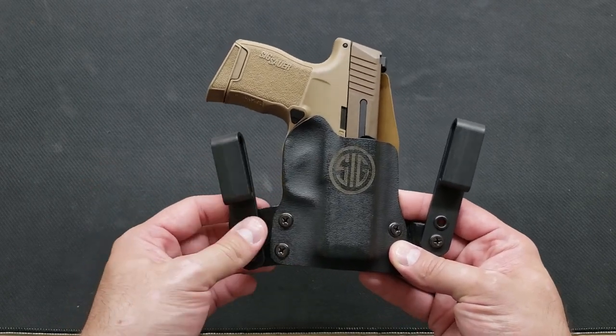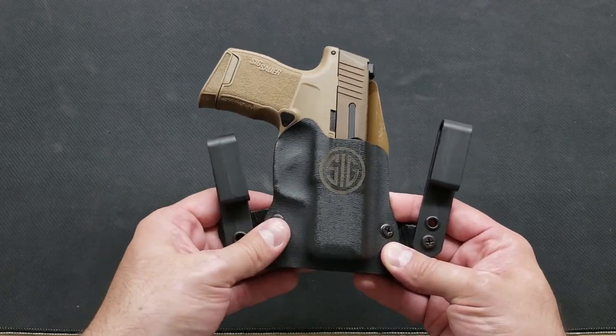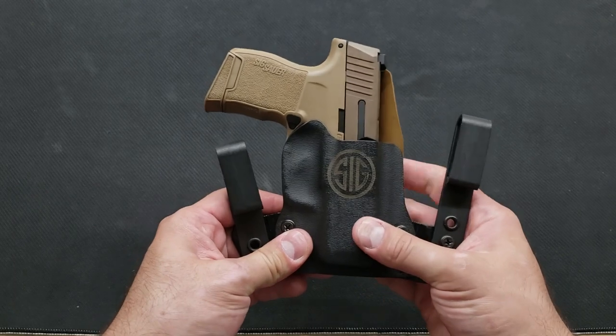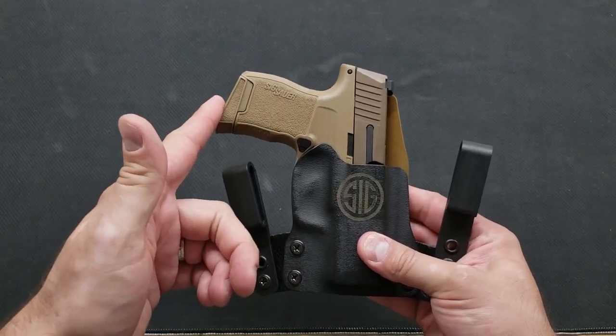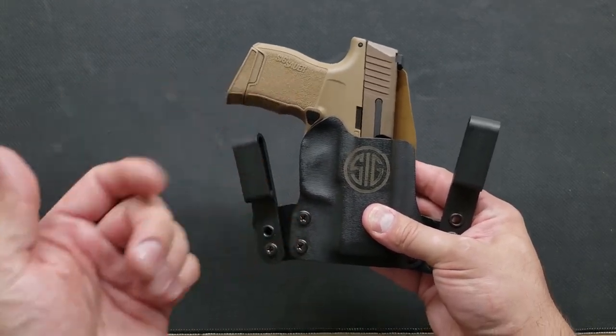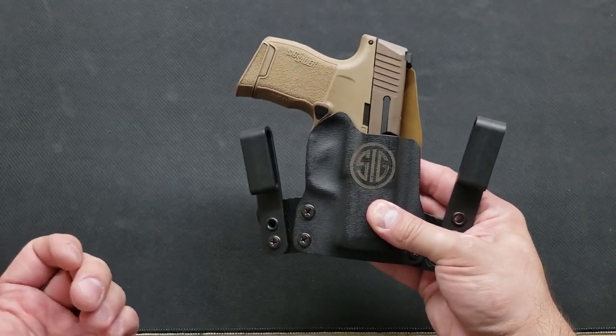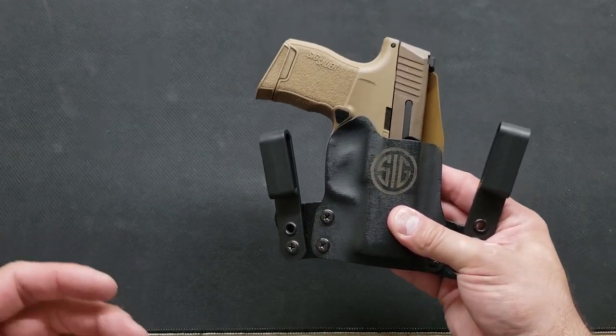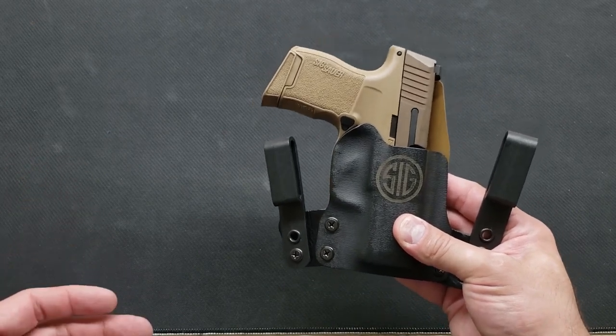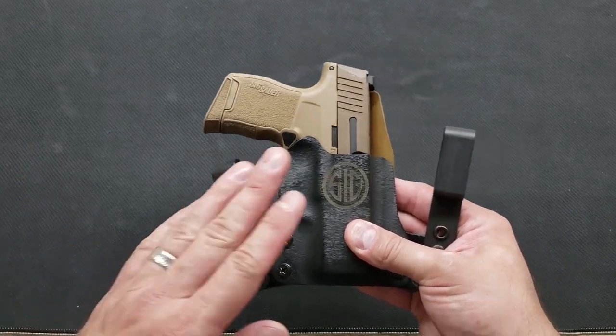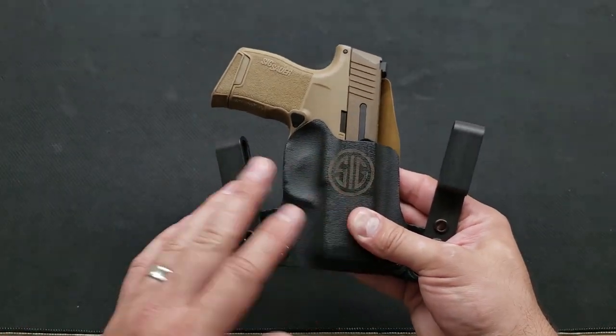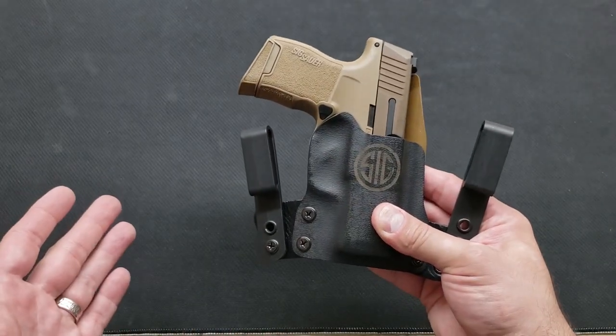I will show you some other ways to configure it as well, and we'll go ahead and insert the three different magazines that the Sig P365 comes with and see whether or not they print and how well this holster conceals the firearm when worn at the four o'clock position it was designed for.